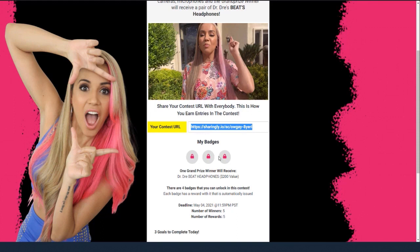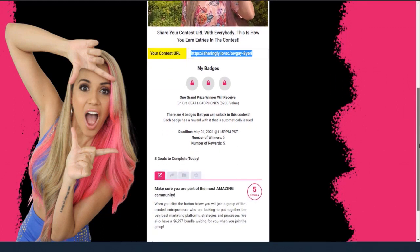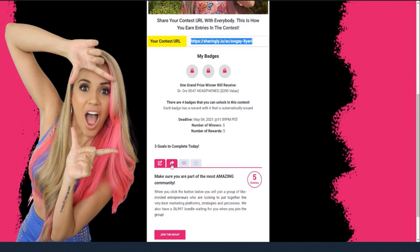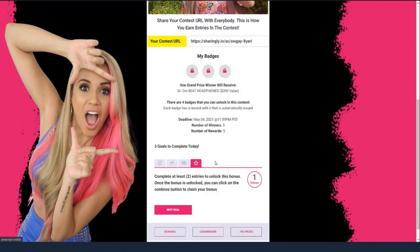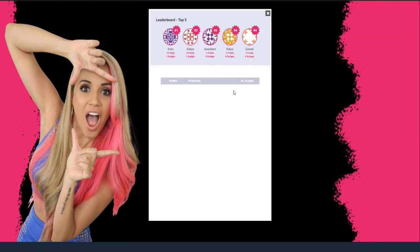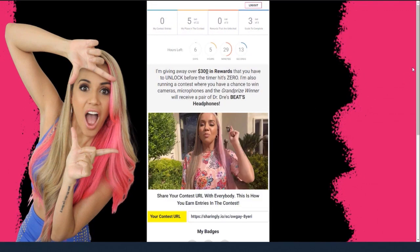Any badges that I've unlocked are going to show up right here. And then down here there are tasks — this is how I will go about earning more entries. As a player, I'm going to earn entries when I share my link and I get people to sign up. When I come over here and click on these tabs and do the tasks, we can put videos in there, images in there, everything else. I can see the prizes, I can see the rewards. And as people start playing the contest, we even have a leaderboard. So that's the front end — this is how this works.